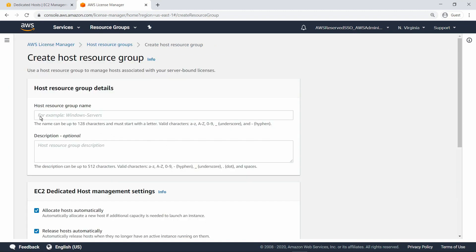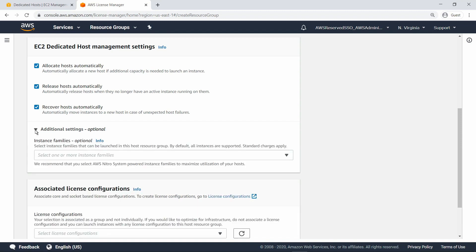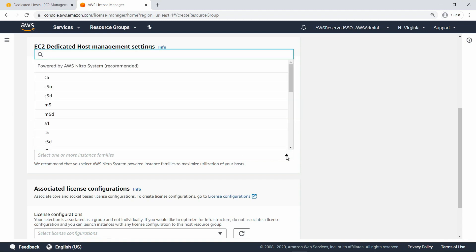First, specify a name for the host resource group. Next, review the management settings. By default, the host resource group will allocate, release, and recover hosts automatically. You can also choose to specify the instance families that can be launched in this host resource group. By default, all instances are supported. In this case, let's retain the default setting.